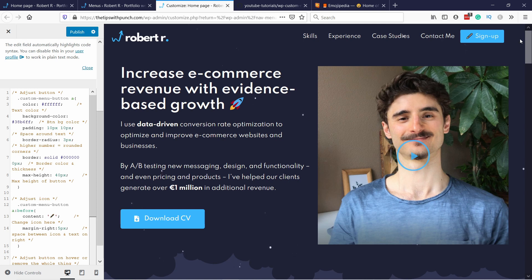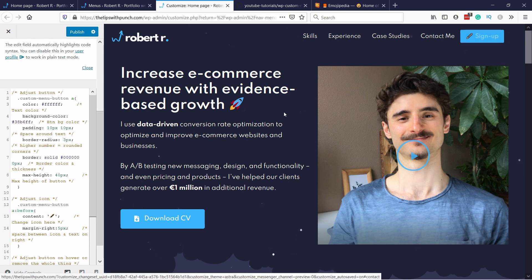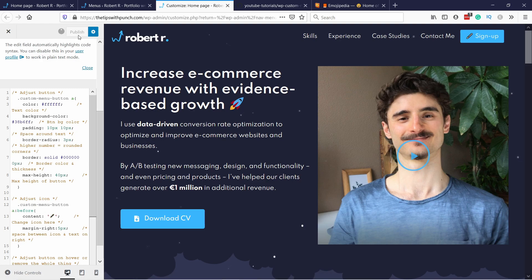Now you can see that the button actually already appears and even has a pen icon. I'm going to publish this. If the button already appears, you can skip to about four minutes in this video where I show you how to adjust the button.